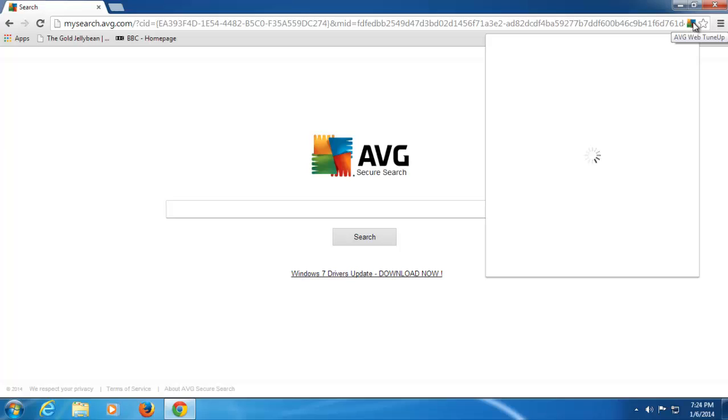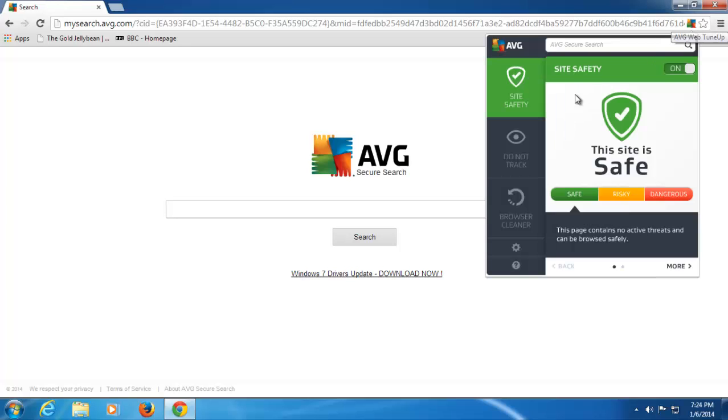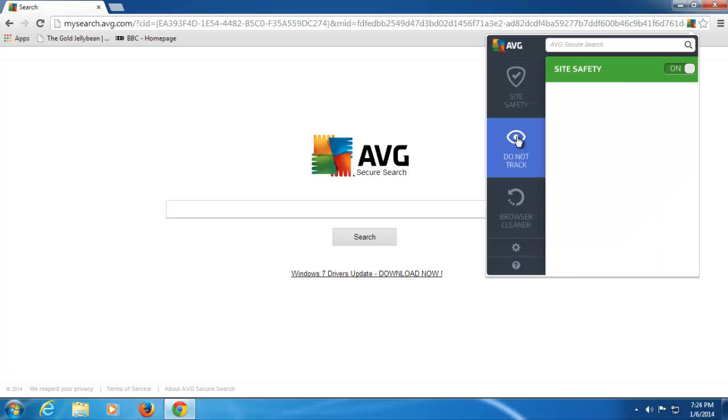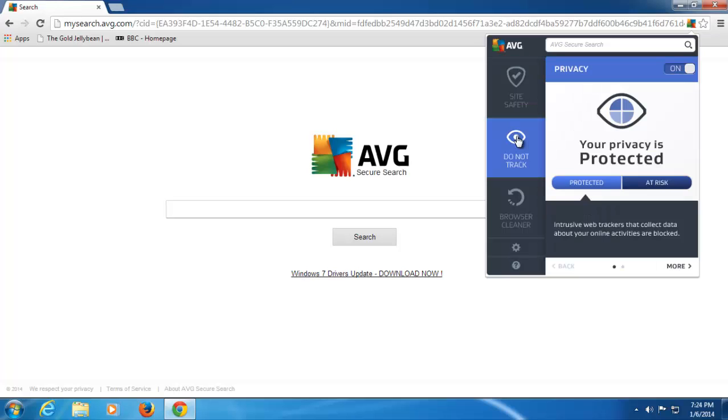So, if we open the WebTuneUp user interface again, what we can also see is we've got Do Not Track in here. Do Not Track allows you to protect yourself from ad networks that may be tracking your searches and displaying relevant ads across different websites. So, for example, when you search for something in one website, you go to another website and you see similar ads to what you searched for in the previous website. That's because the ads are actually tracking you from website to website. So, you can actually make some decisions about whether you want to be tracked in that way. So, it puts the choice back in your hands.